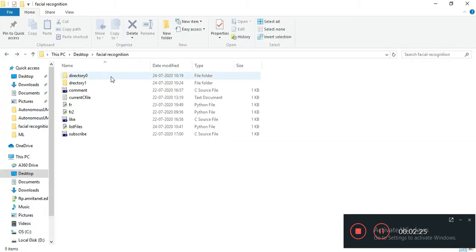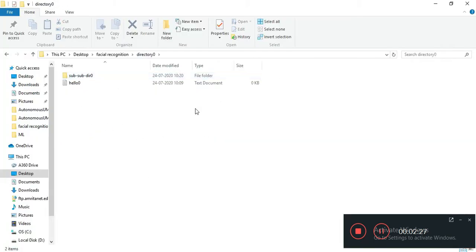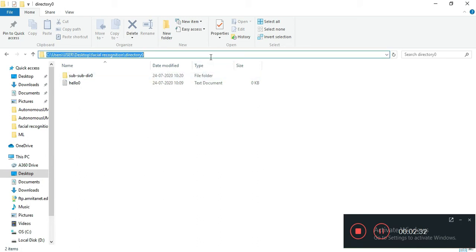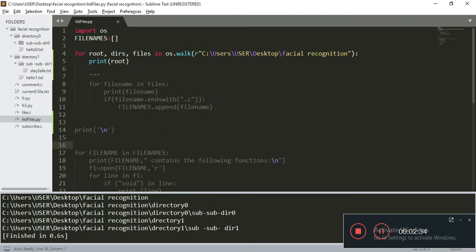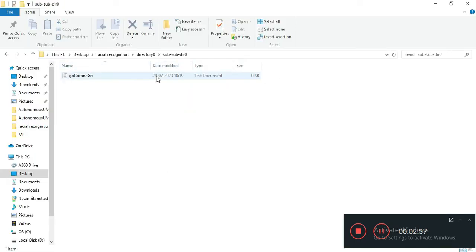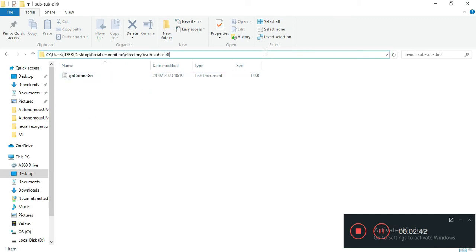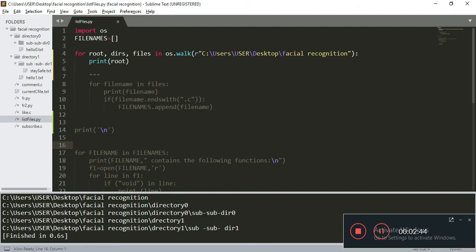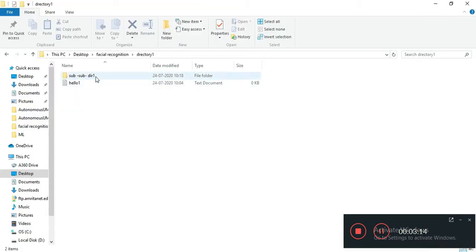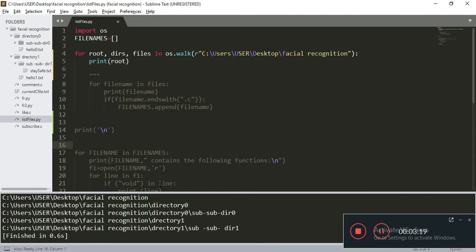Then os.walk goes inside the first subdirectory and prints that path. As you can see, this path matches. Then it goes inside the subdirectory within the subdirectory and prints that path, which matches the third line. It then prints directory one, goes inside sub-subdirectory one, and prints that path. That's how os.walk works.